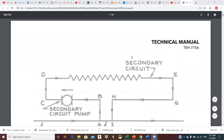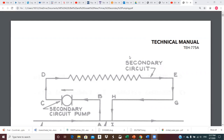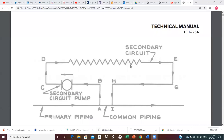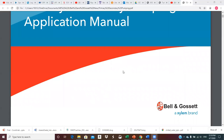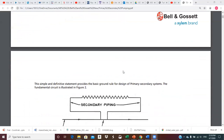Good afternoon, class. I'm going to record the first of our lectures on primary-secondary piping circuits and design principles. I will be emailing out this document that I'm going to be talking from. I'll also be sending a link to some online YouTube videos that discuss this primary-secondary piping technique. This is my Bell and Gossett Primary Secondary Pumping Application Manual.